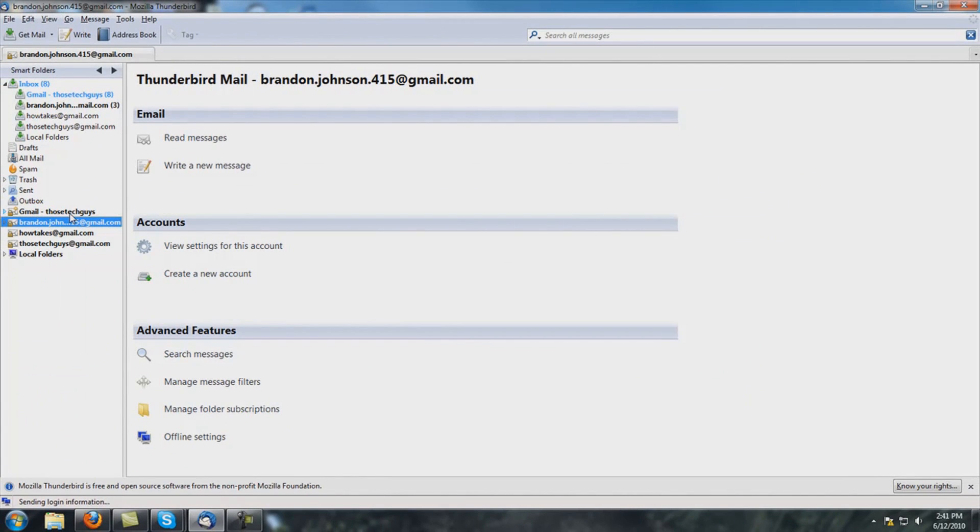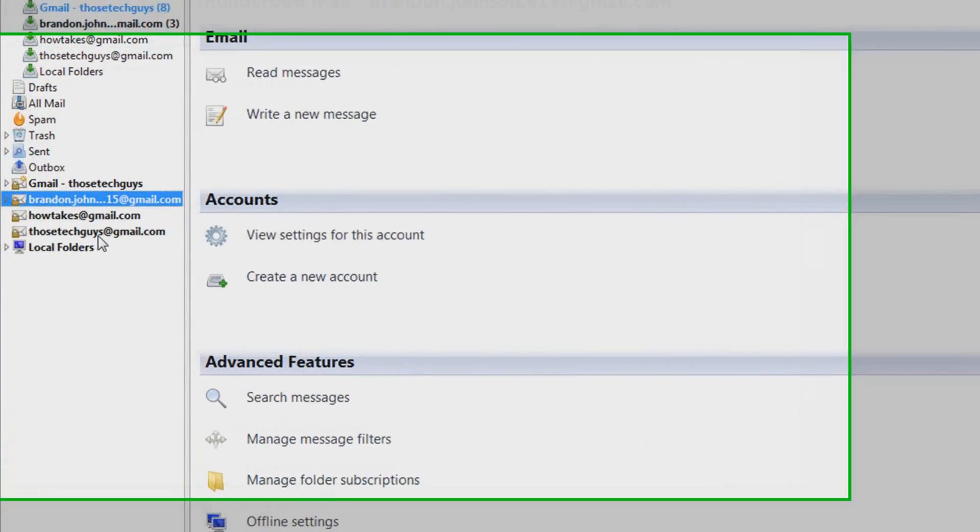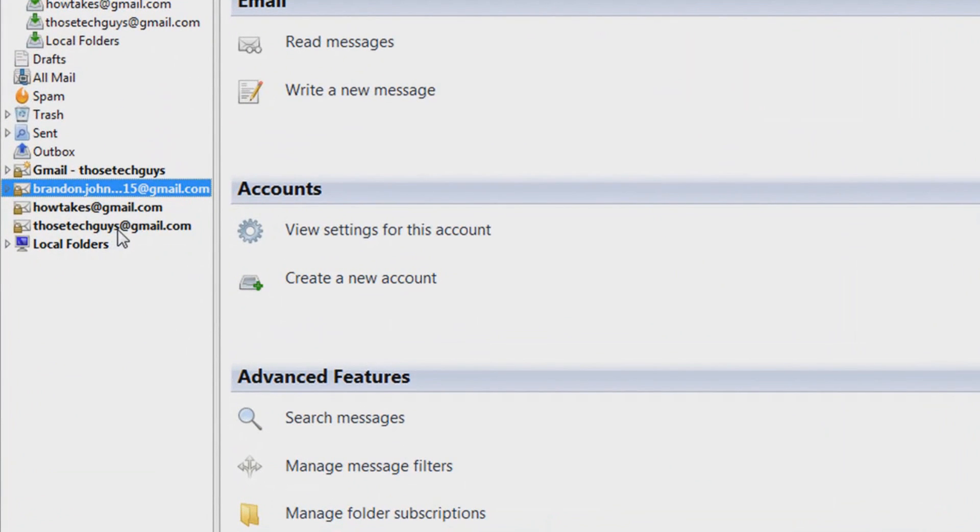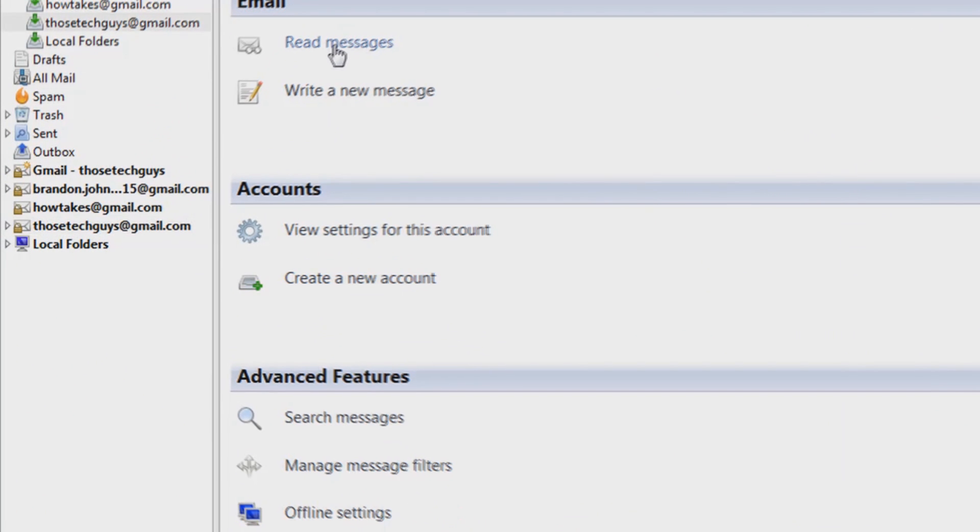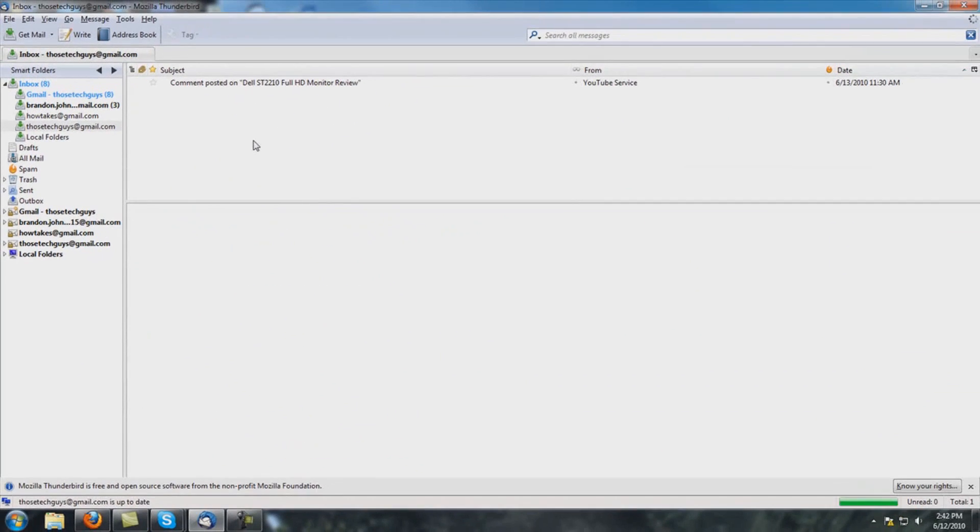You go down here, find the email account that you want, this is the one that I just made. Click on that, then hit read messages. Once you've hit read messages, there you go. It loads up all your emails and keeps them in a nice orderly fashion.